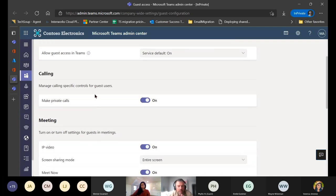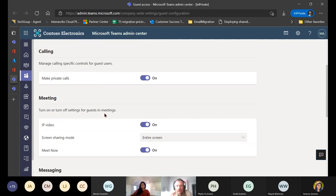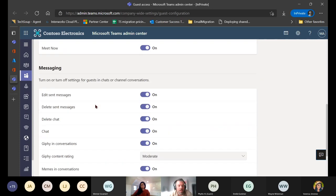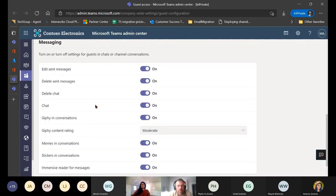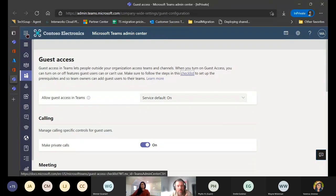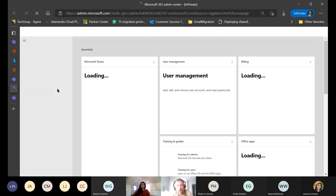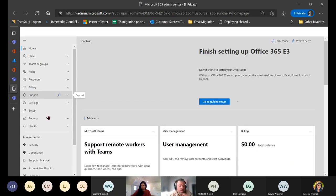In the Teams admin center, everything is pretty straightforward - settings are toggle on/toggle off. Calling, meetings, and messaging are all controlled within this functionality. For information sharing in general, you'll also want to look at your SharePoint administrator settings. SharePoint is really the king of the castle here - Teams is like the prince. You'll want to look at how sharing occurs there as well.